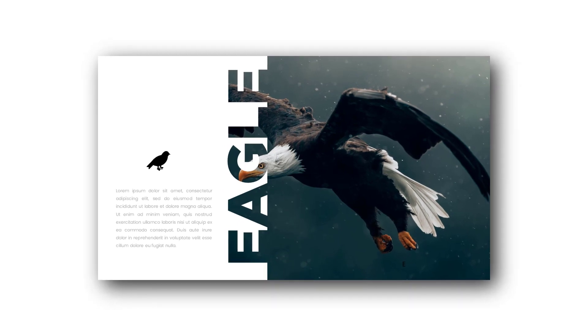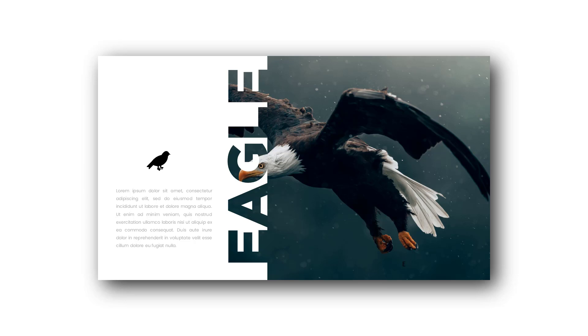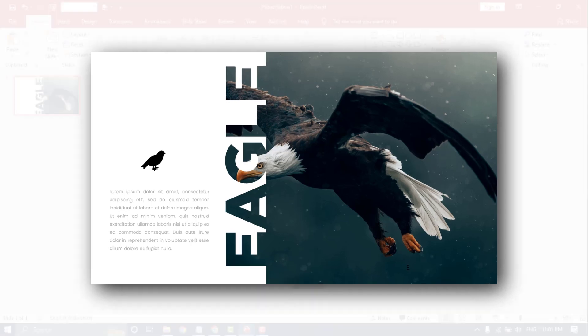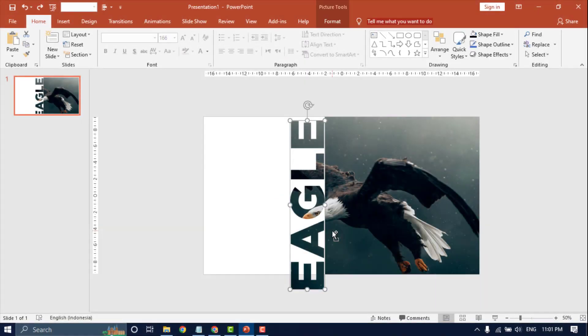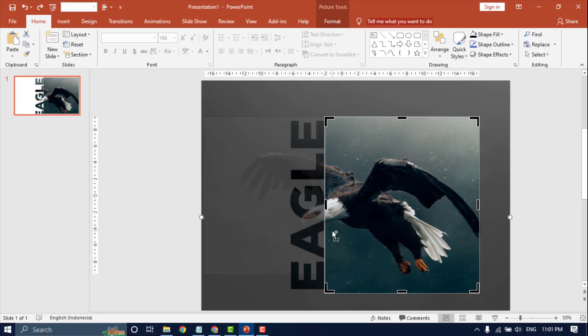Hello everyone, welcome back again to PPT Template Channel. In this channel you can learn all about tutorials and download designs using PowerPoint. Don't forget to like, comment, and subscribe. In this video I will show how to make the fancy text masking effect in PowerPoint.